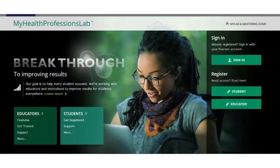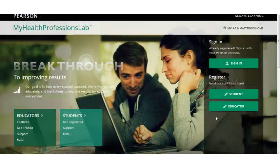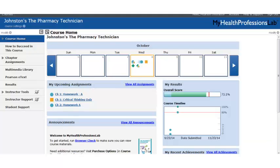Let's take a look at My Health Professions Lab for the Pharmacy Technician. Your students will start out at www.myhealthprofessionslab.com — this is our home page and where both you and your students will sign in. Once signed in, you'll come to our course home page. We really wanted to make things simple for your students so that immediately when they come to their course home page, they'll know two things.